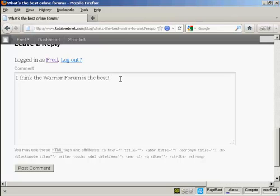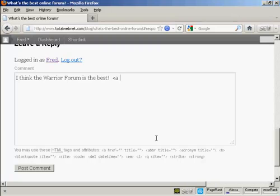And now I'm going to create a link, and I do that using an HTML tag. So what I'm going to do is type in left arrow, 'a', then a space, then type in 'href' and equals, and then I'm going to put the full URL in quotes.